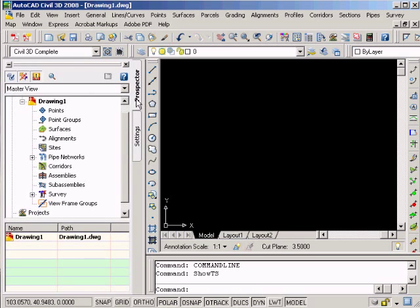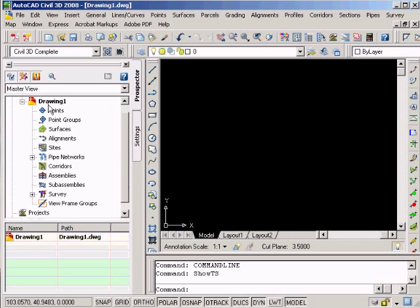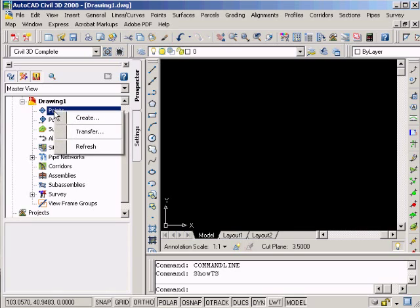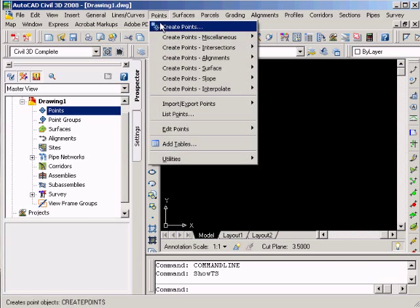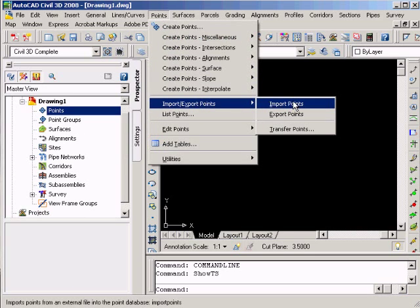Now we'll go into the Points up top. If you go into either the Points or the Points group down here, we're not going to be able to do stuff from the Prospector tab. So actually, we're going to go up to this side here, to the top, and from there we're going to import our points.